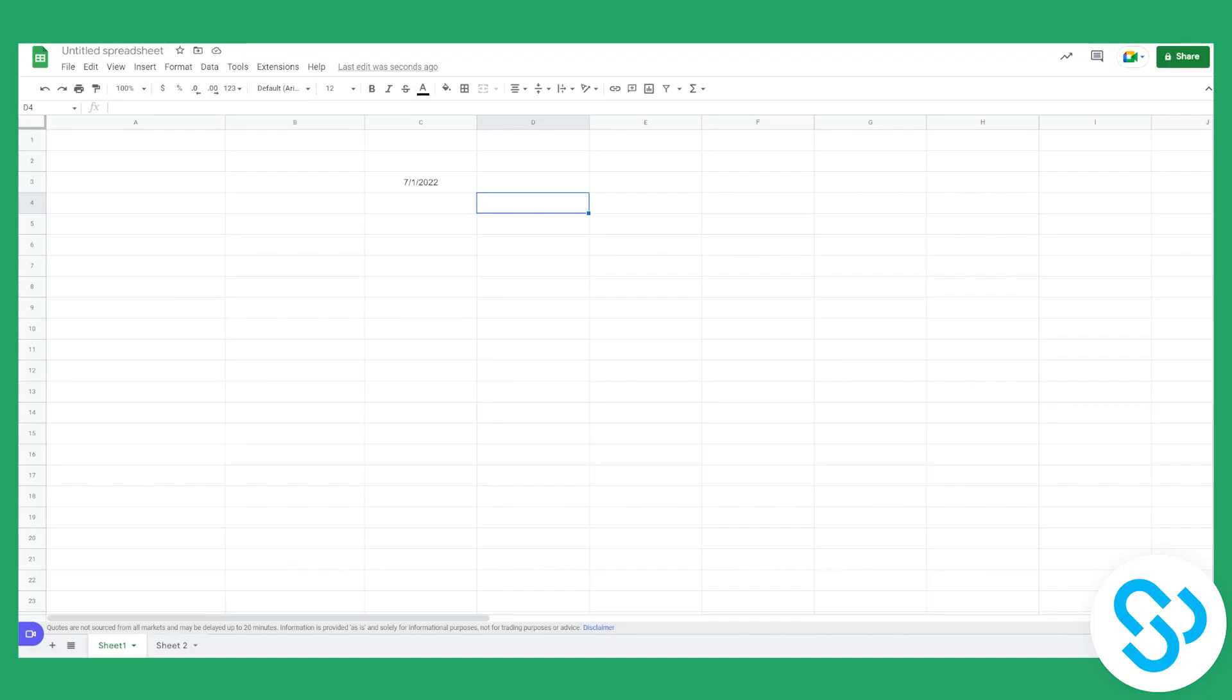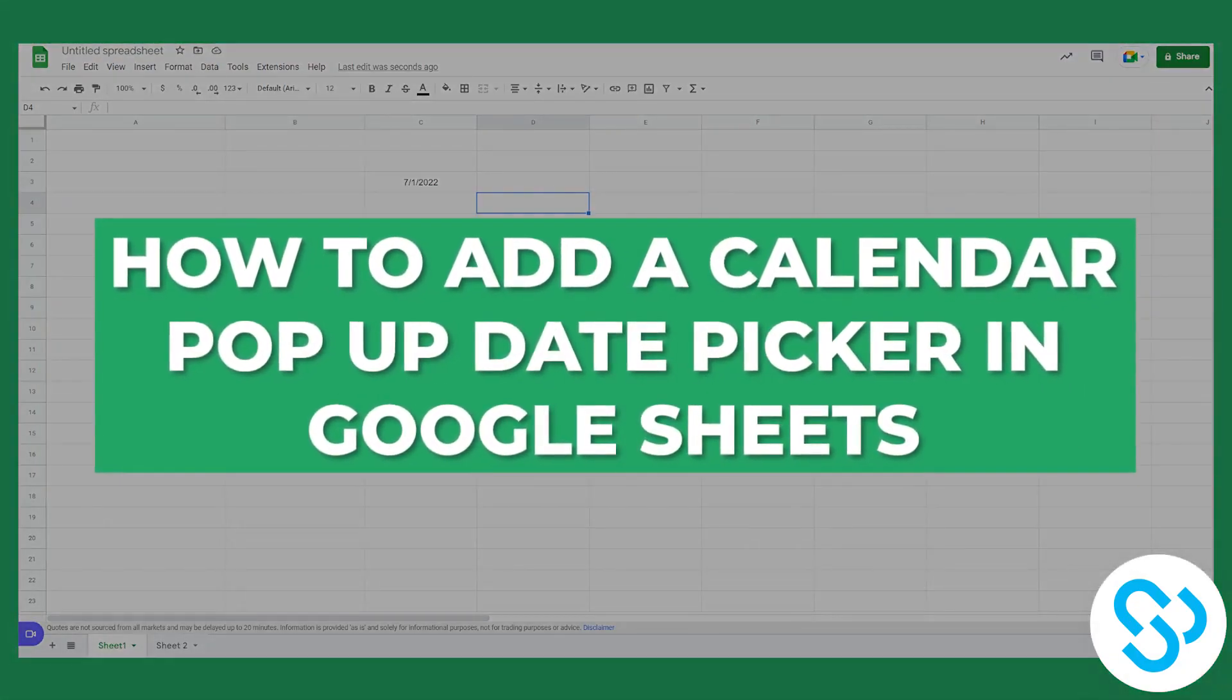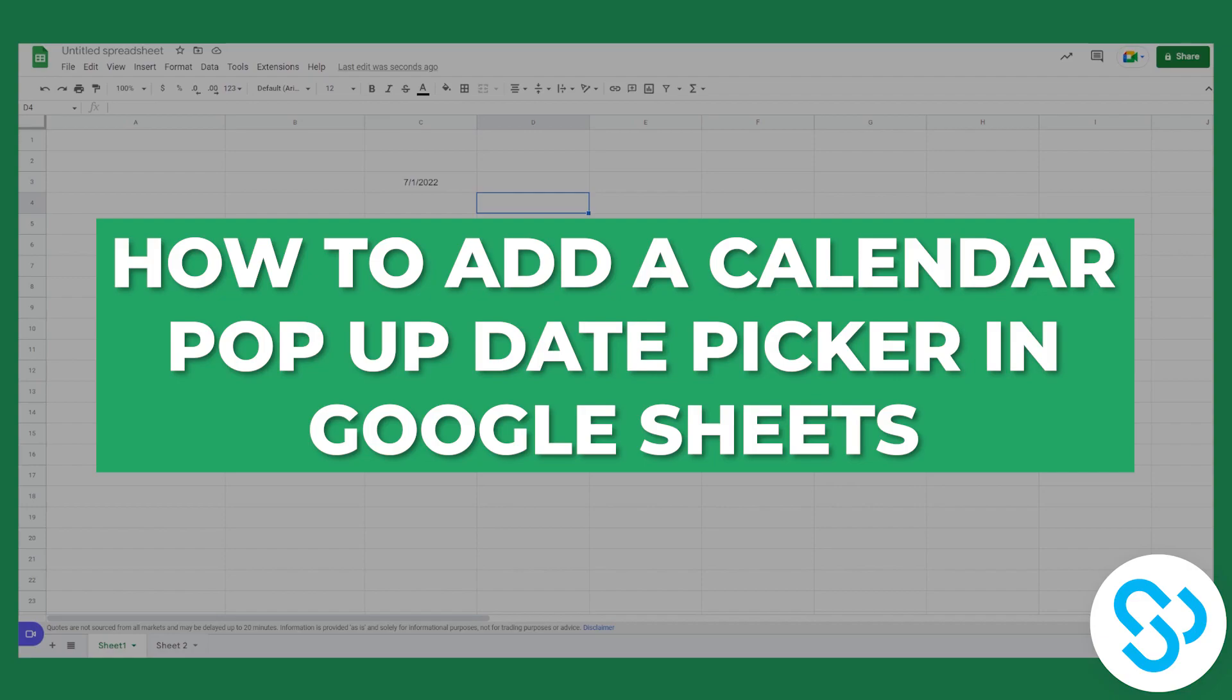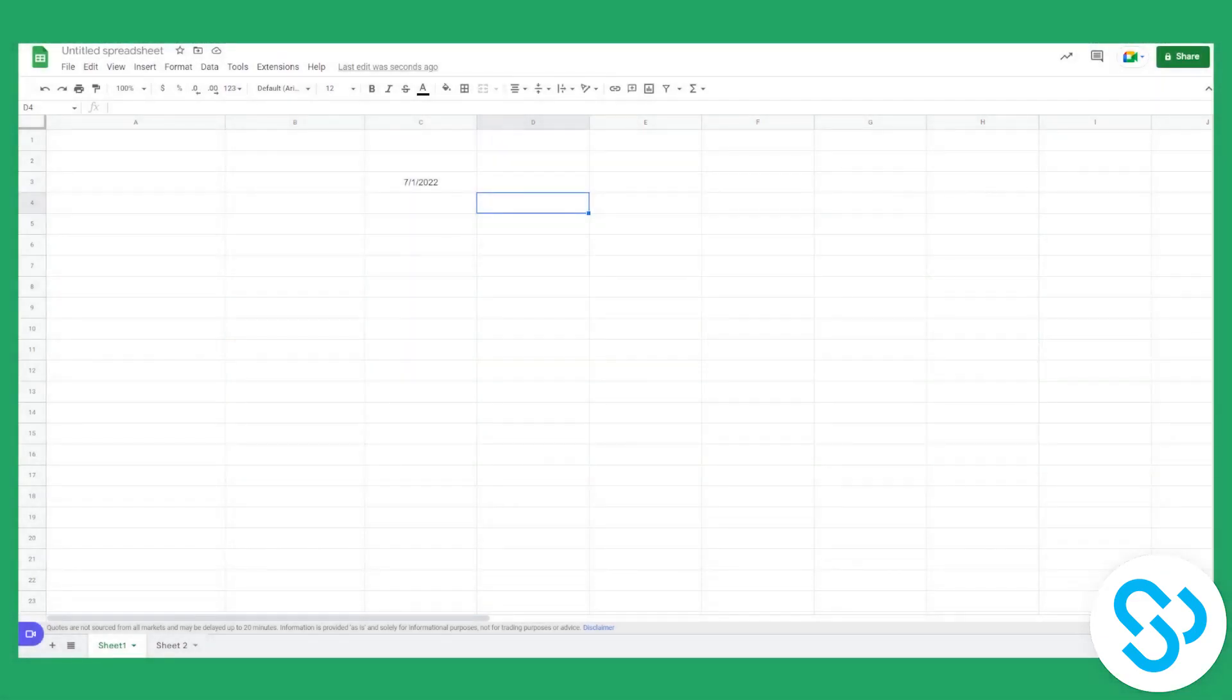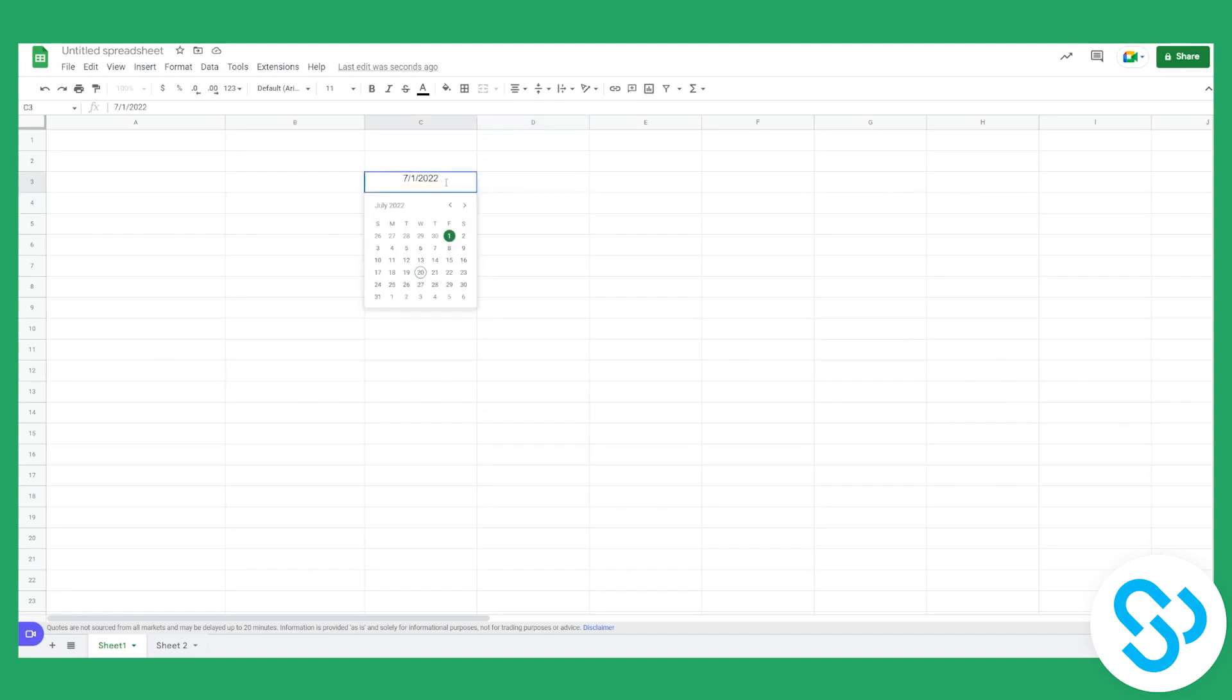Hello everyone, welcome to another spreadsheet tutorial. Today I'm going to show you how to add a calendar pop-up picker or pop-up date picker. As you can see, if we go here to our date and double-click on it, we can change the date with our calendar date picker. This is extremely good if you have a lot of dates and you want to change them.